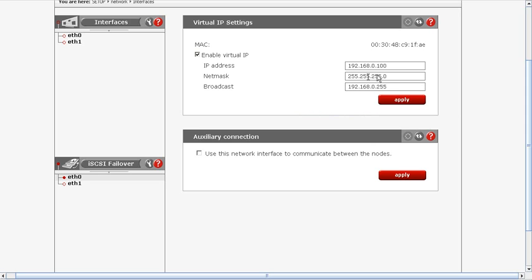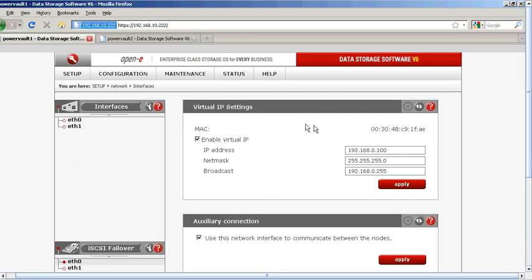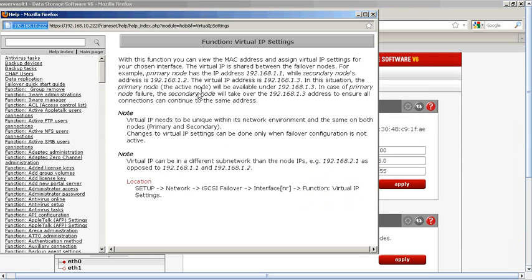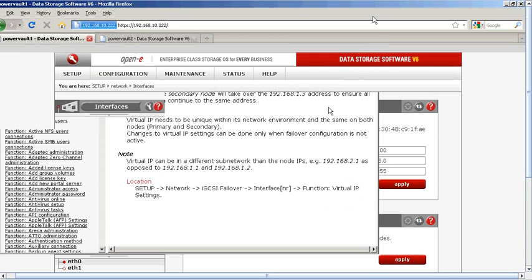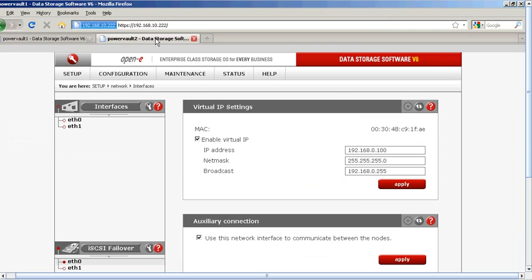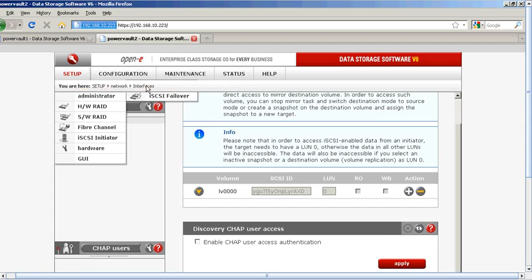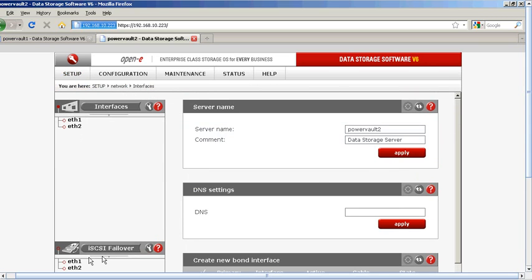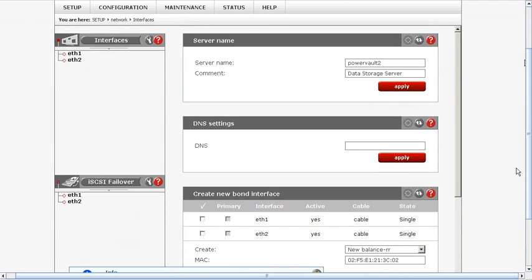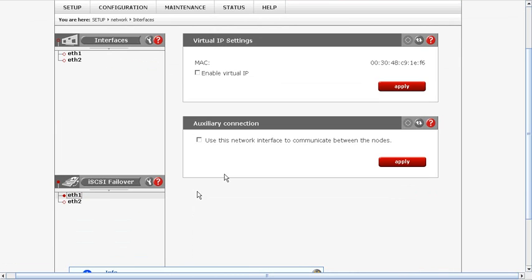We must replicate this same IP address to the destination server as well, and again we need to add our auxiliary connection port. Keep in mind, if you get lost on any of these, you can click the question mark and each will bring up an online detailed description for that function — instead of looking up a manual, it's right there. Let's go to Power Vault 2 and set up the virtual IP address in network settings.